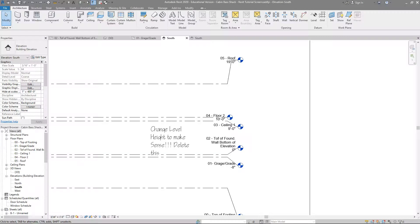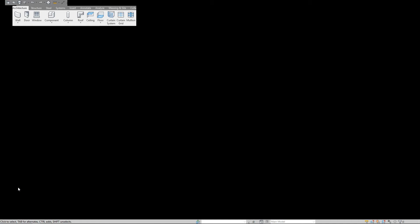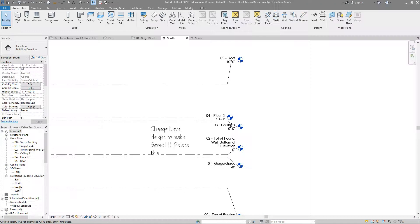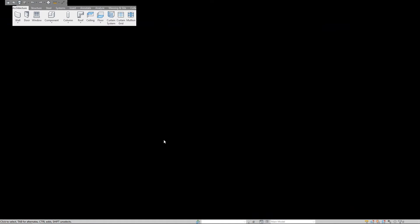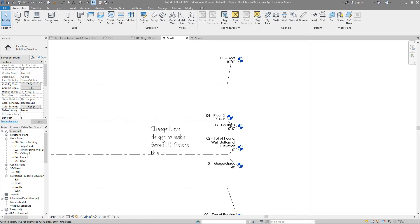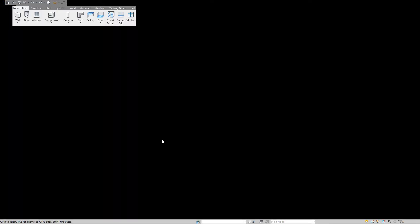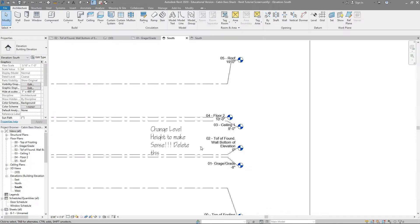You should have your file open at this point, and the first thing that you do is you come to the south view. You can see right here I am on the south, and you see a note for me that says change level heights to make sense.